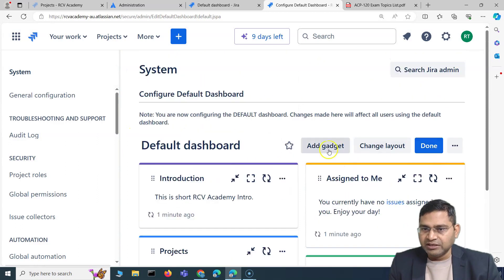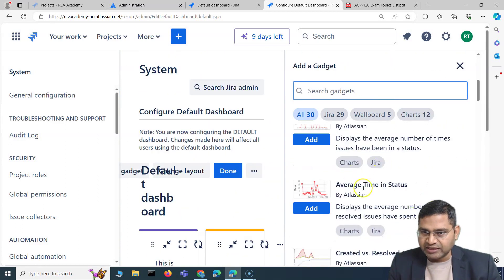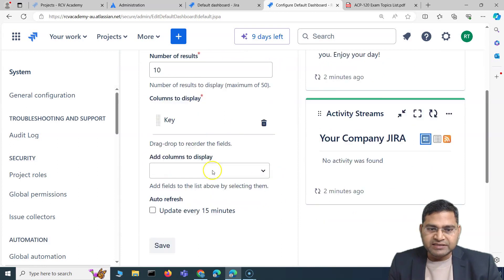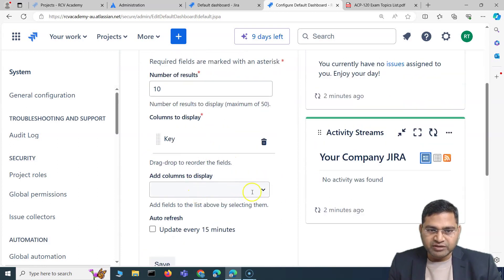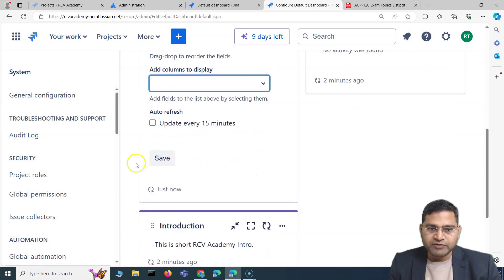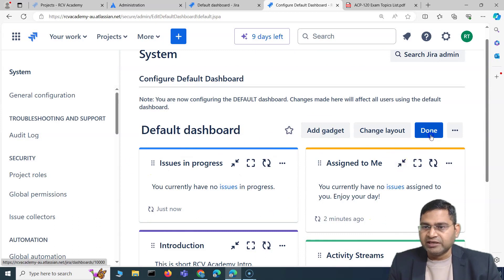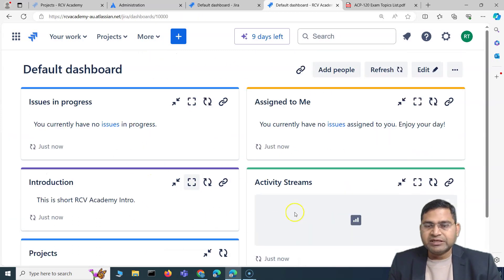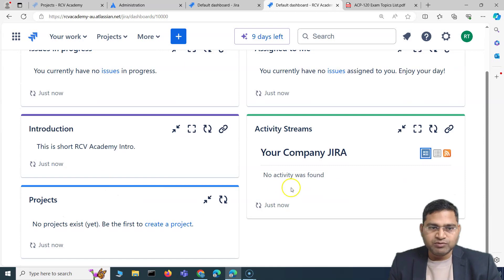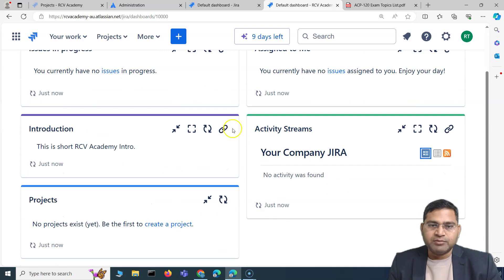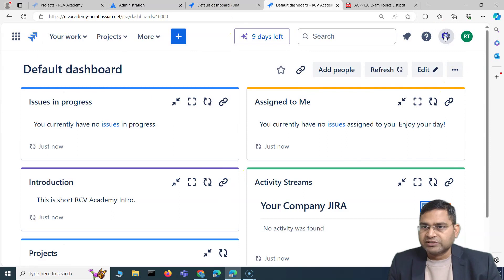Anything generic works well here — for example, Assigned to Me, Introduction, Activity Streams, or Issues in Progress, which is not project-specific. You can configure the columns to display and save. Any new user onboarded to the Jira instance will see this as their default dashboard with these gadgets.